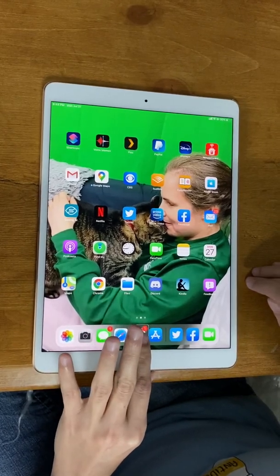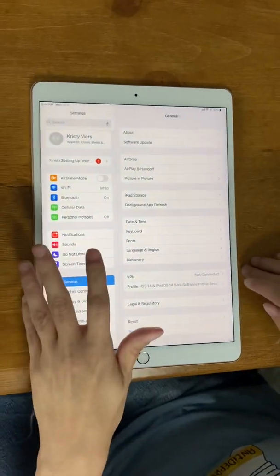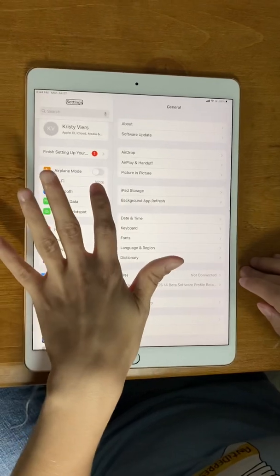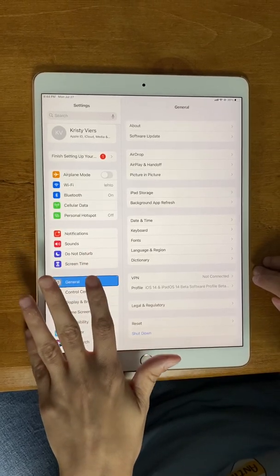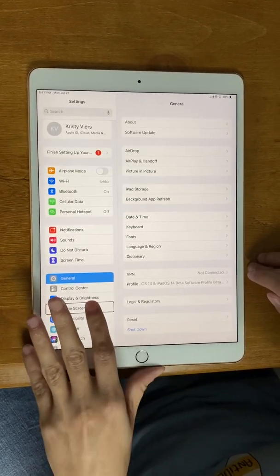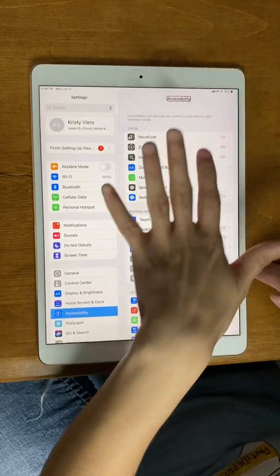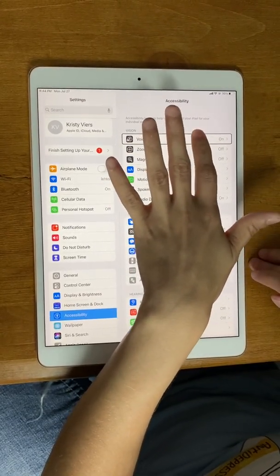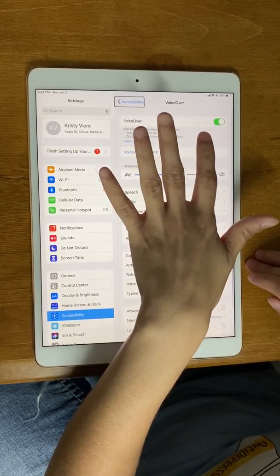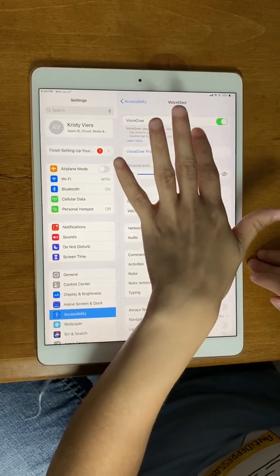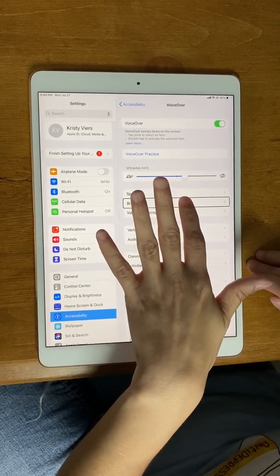Now I'll show how to set up braille screen input and the rotor. You double tap on Settings with one finger to open it. Then with one finger you move down the screen on the left side — the iPad is a bigger screen than the phone. You navigate down to Accessibility and double tap on that heading, then go up to VoiceOver near the top of the screen and double tap VoiceOver.